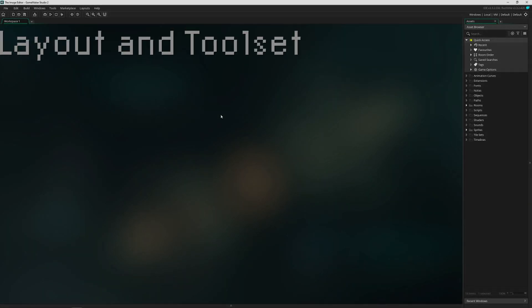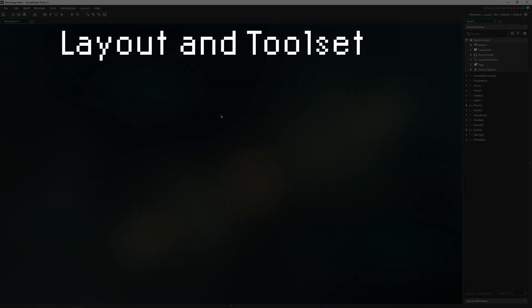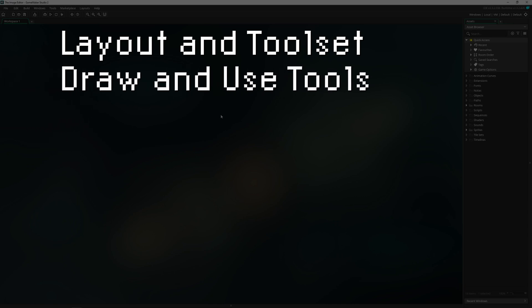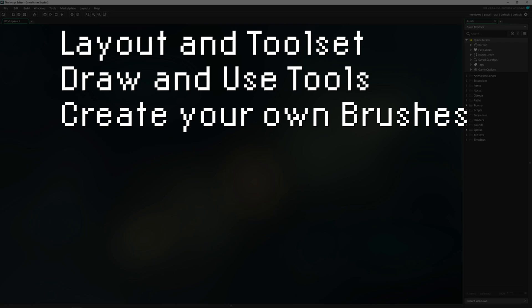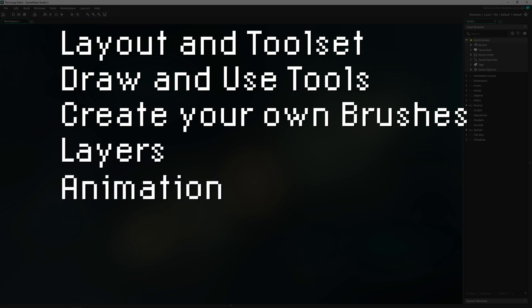So we're going to be covering the basic layout and toolset, how to draw and use the tools, how to create your own brushes, layers, and animation.